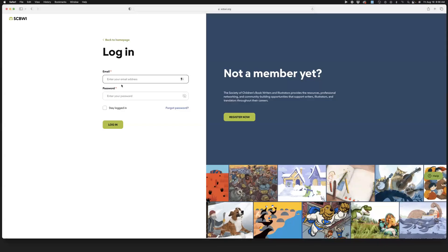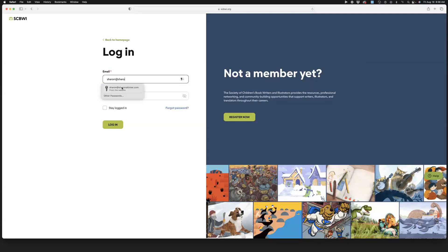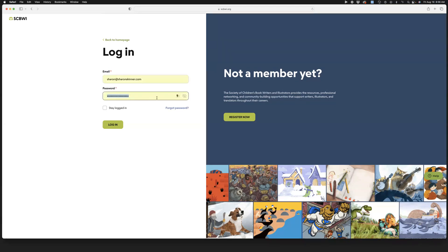You'll type your email address in here and your password goes here, and click login.